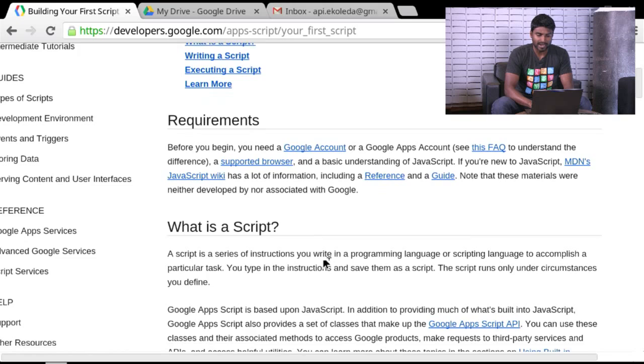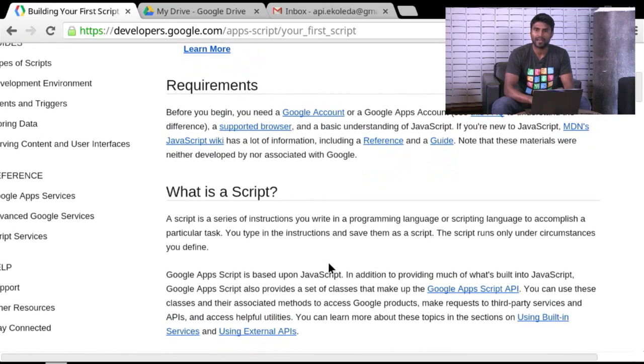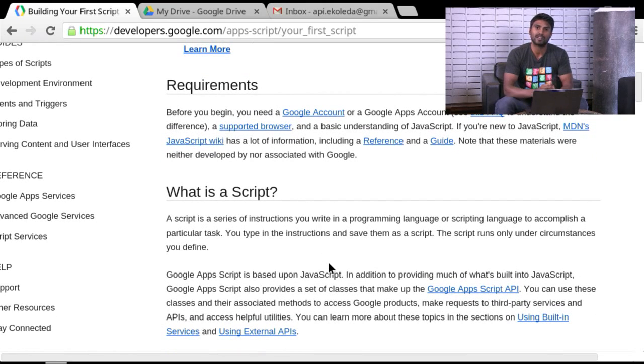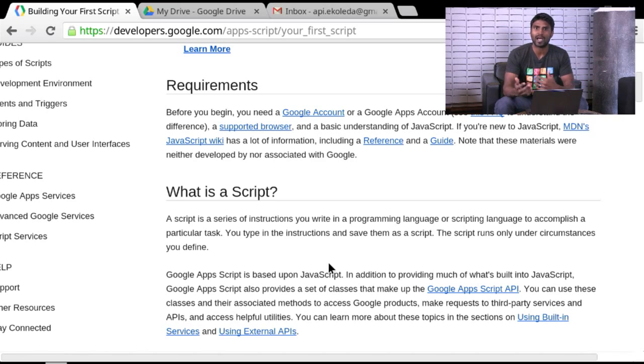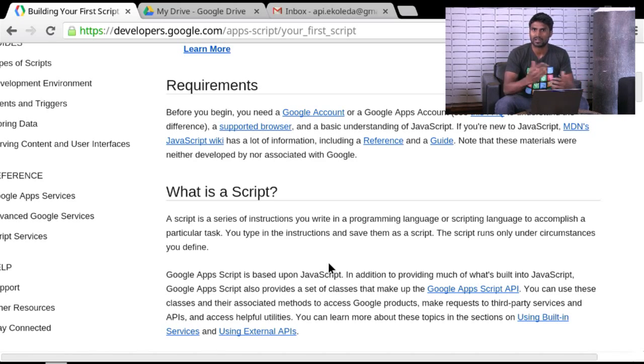And the goal is at the end of this, we'll have a functioning script that does a couple of interesting things that you could then take and extend as you please, or use it as a starting ground to understand how Apps Script works, and you can start from scratch from there on.